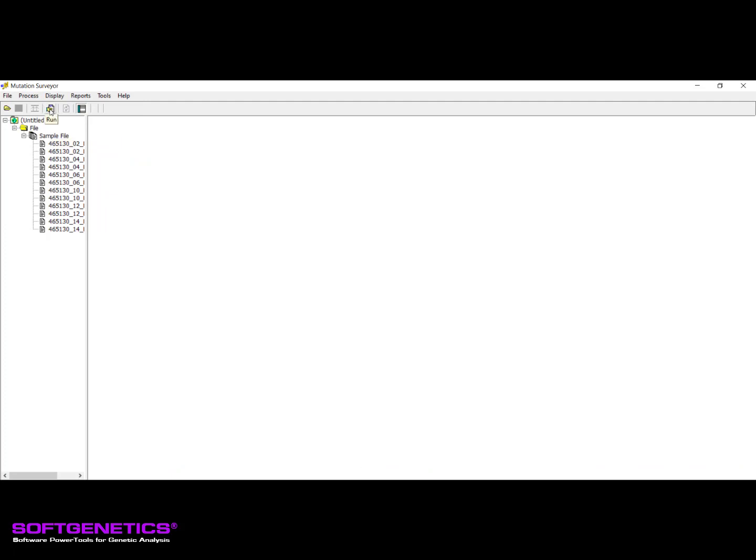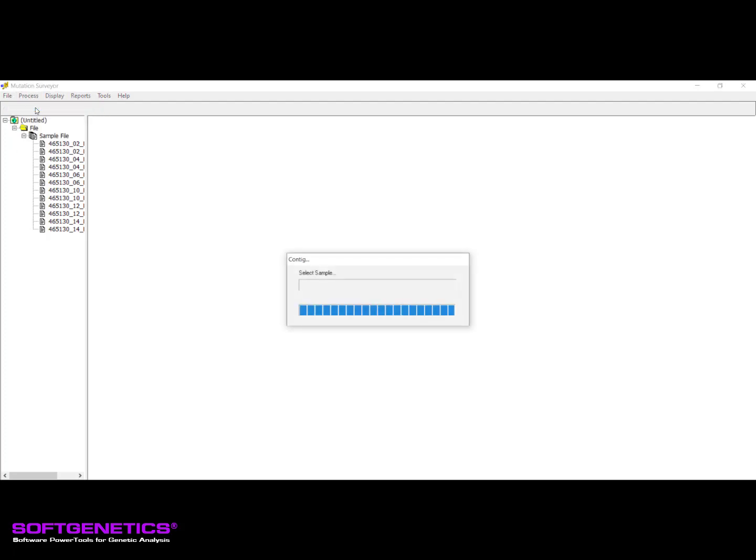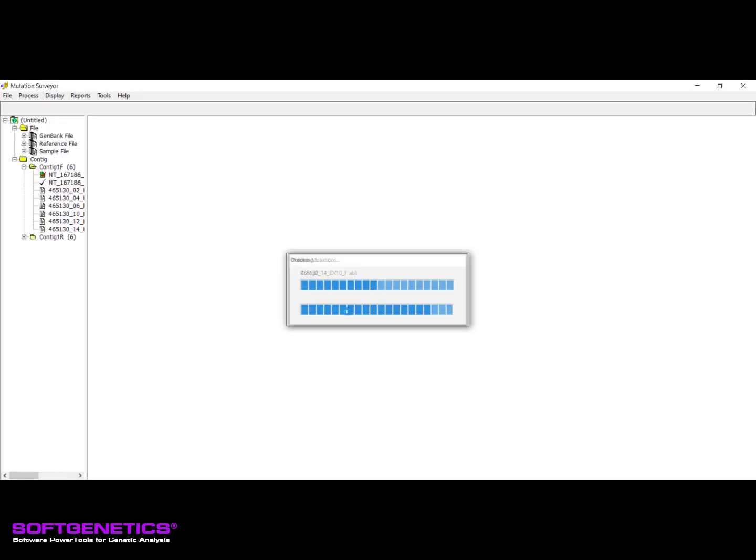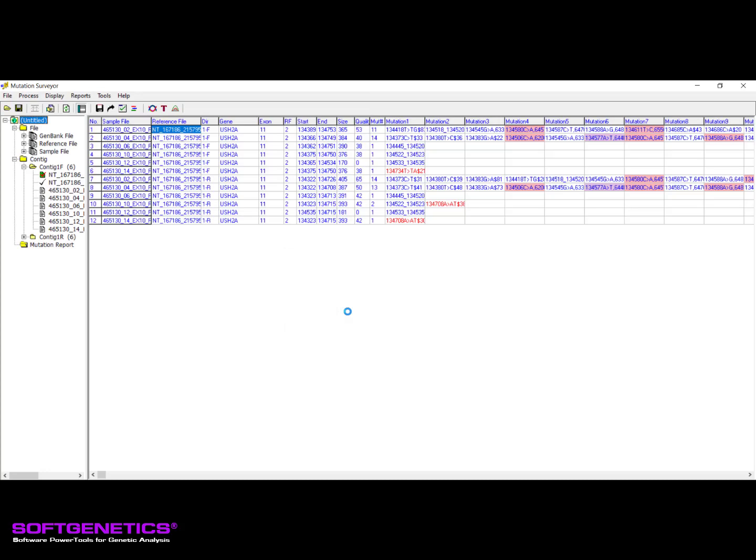When you are ready to run the project, click the Run icon or go to Process Run. Samples will be grouped into contigs based on sequence start position and sequence similarity. Overlapping forward and reverse directional sample trace files will then be paired and traces will be aligned. If a GenBank file was not manually loaded, the software will first check a local location for a matching file and if none is found, it will connect to one of our databases to download a matching GenBank file to your computer. At the completion of the analysis, grouped samples will be displayed in contig folders located in the left pane and the mutation report will be displayed in the right pane.